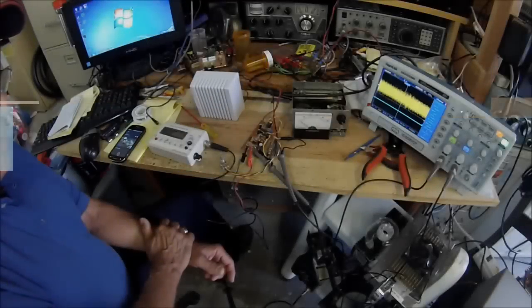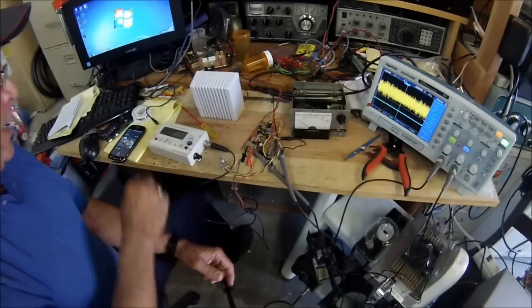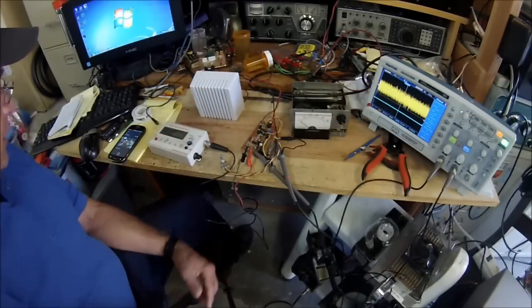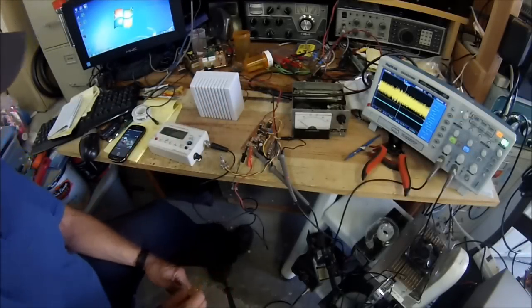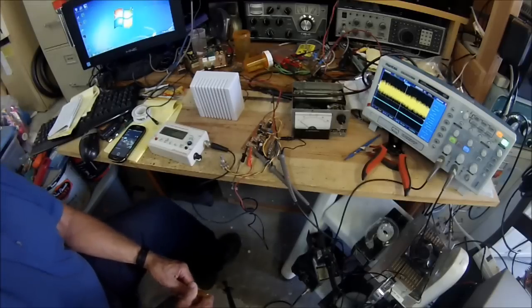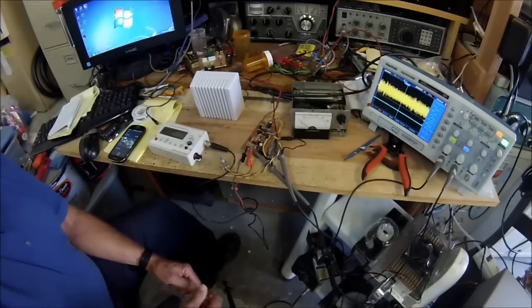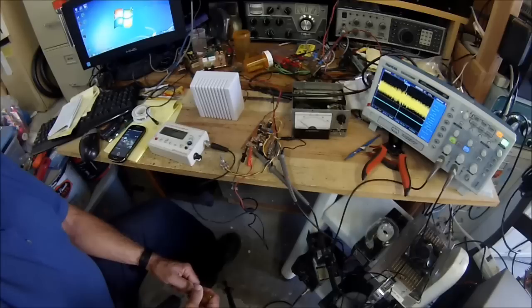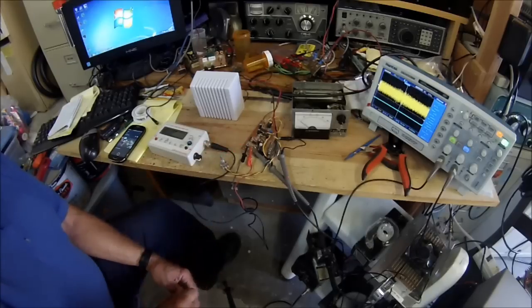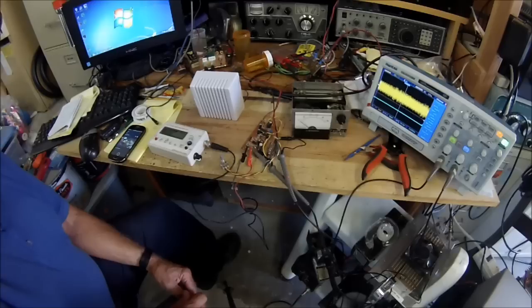Hi guys, Pete here, N6QW, and as I promised on the N6QWBlockSpot.com, I was going to run some tests on various amplifiers, and one here in particular today is the NE5534 driving the LM380.